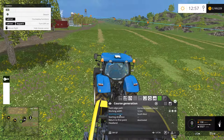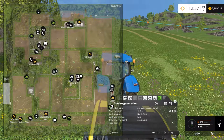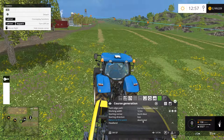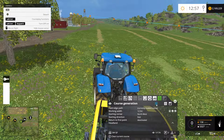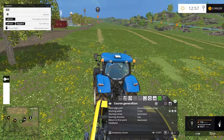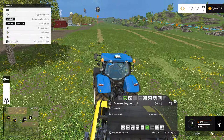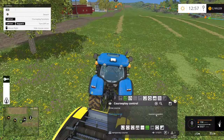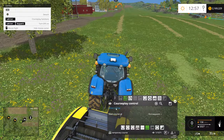Our starting corner is going to be the northwest corner, heading east. We're not going to tell it to return to the first waypoint and we're not going to do a headland. So then we can generate the course, and there you can see the course is in front of us. We'll go ahead and get our tractor started, then tell it we want to start at the first waypoint and have it drive the course.